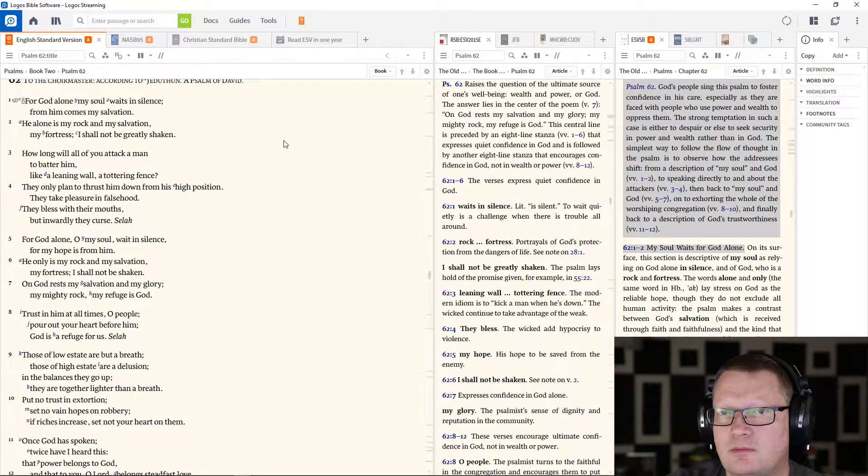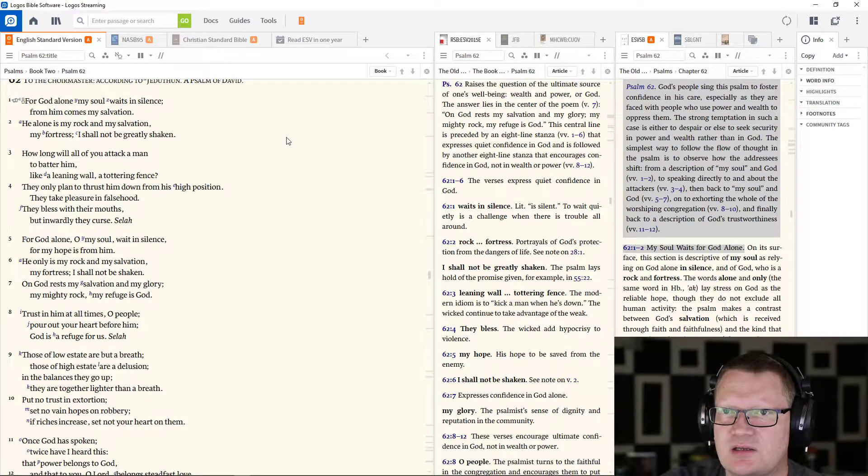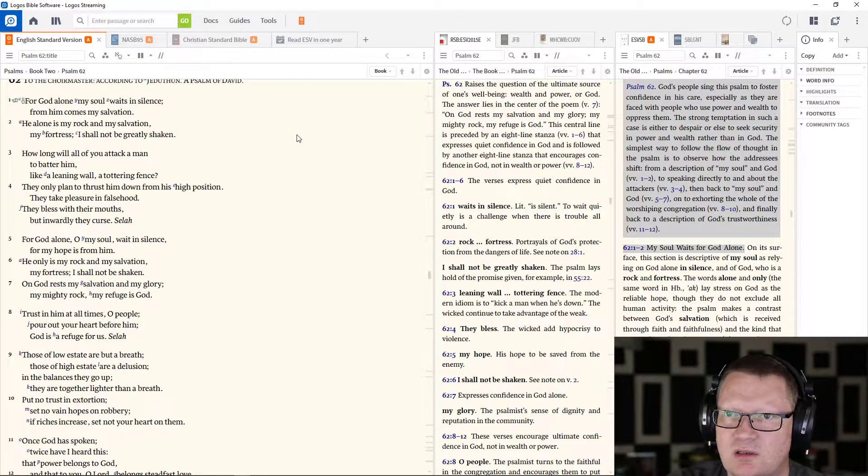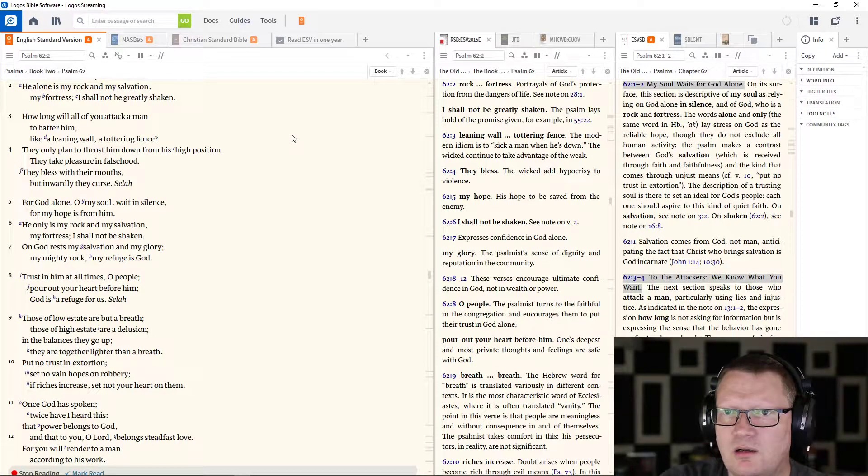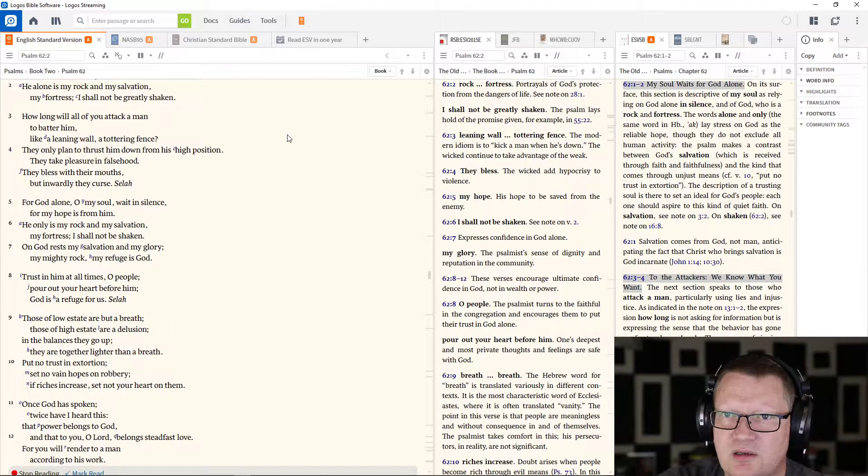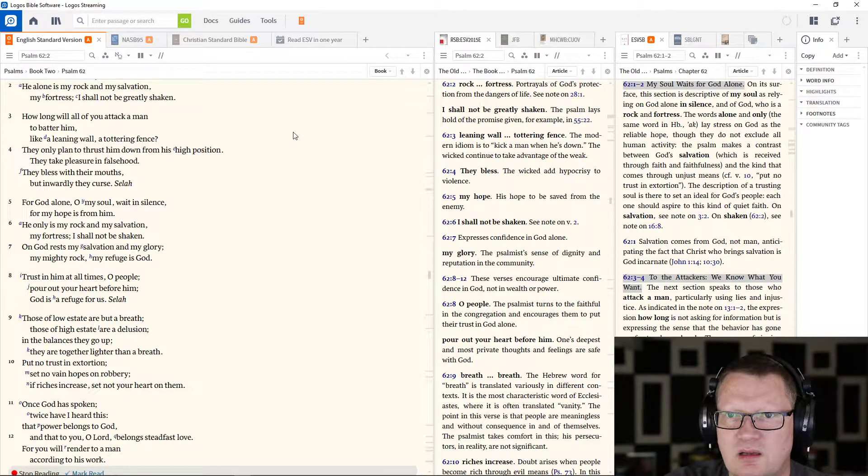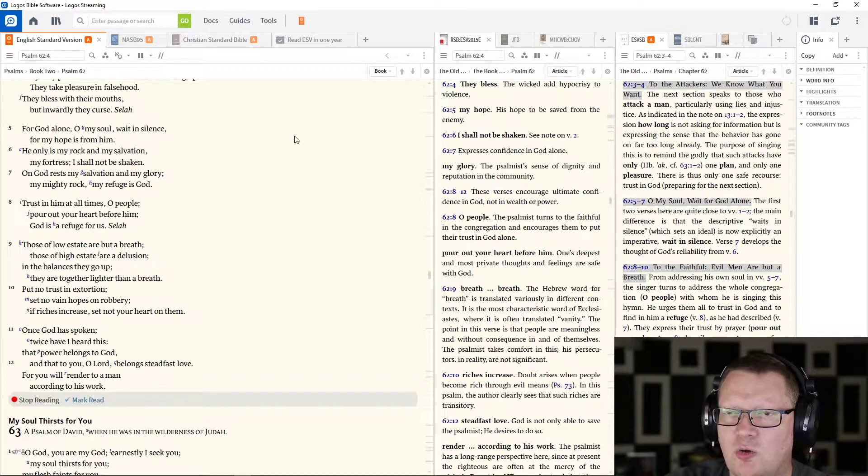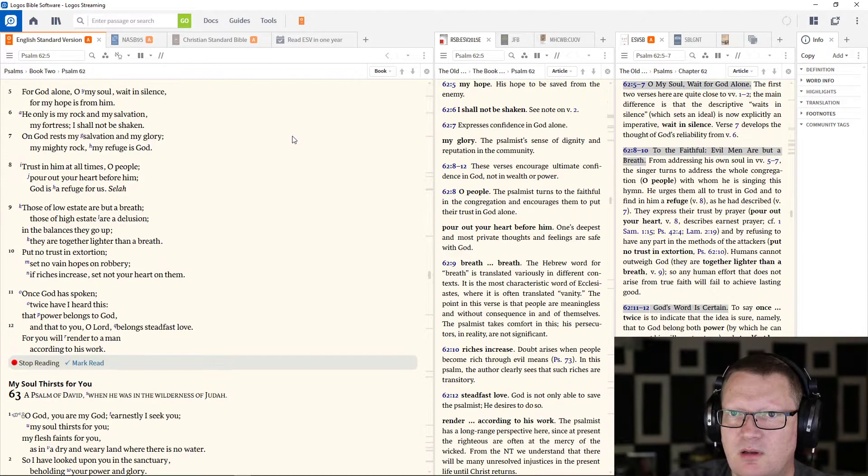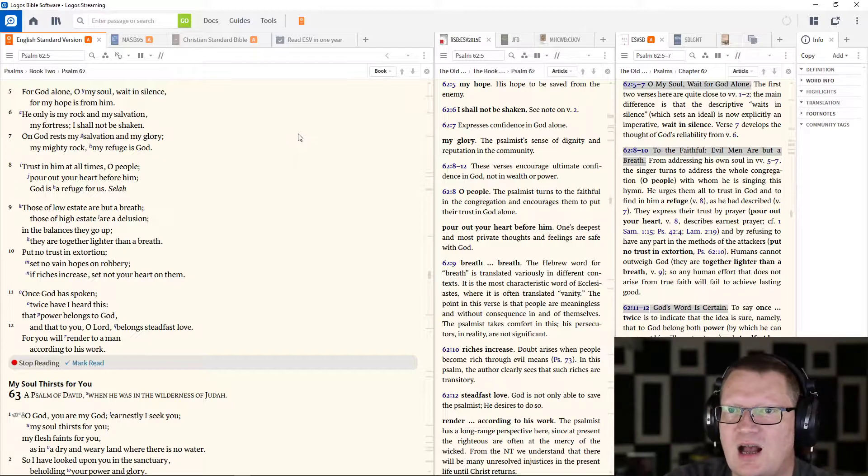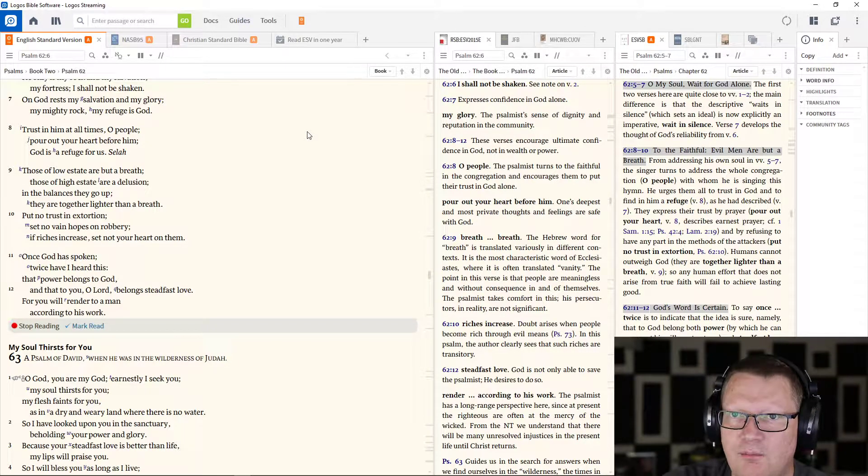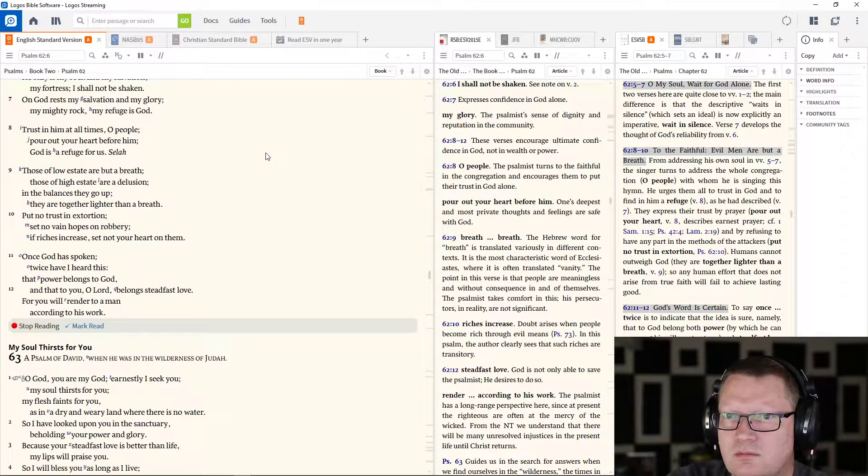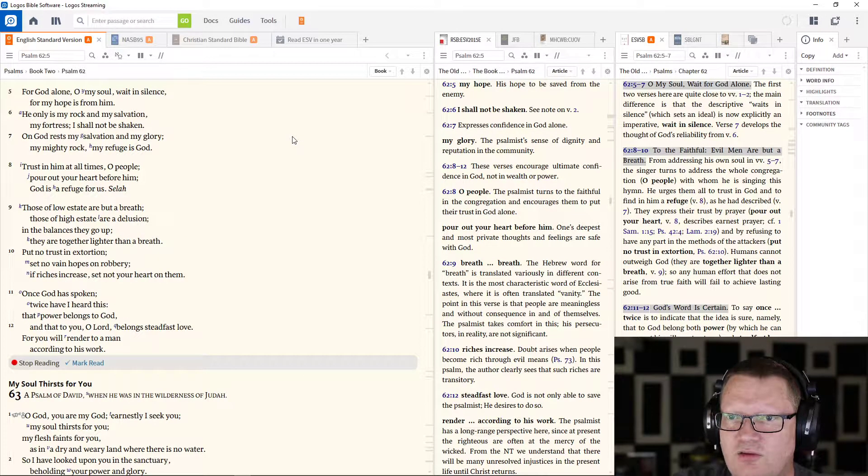Psalm 62. For God alone my soul waits in silence, from him comes my salvation. He alone is my rock and my salvation, my fortress, I shall not be greatly shaken. How long will all of you attack a man to batter him like a leaning wall, a tottering fence? They only plan to thrust him down from his high position, they take pleasure in falsehood, they bless with their mouths but inwardly they curse. For God alone, O my soul, wait in silence, for my hope is from him. He only is my rock and my salvation, my fortress, I shall not be shaken. On God rest my salvation and my glory, my mighty rock, my refuge is God. Trust in him at all times, O people, pour out your heart before him. God is a refuge for us.